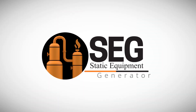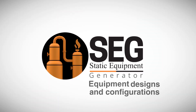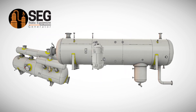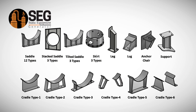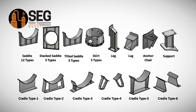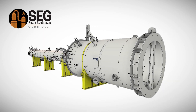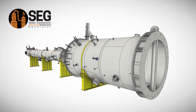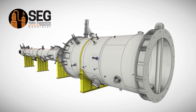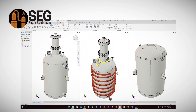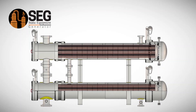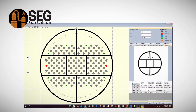SEG supports a wide range of equipment designs and configurations: horizontal, tilted, and vertical vessels. Various supports including saddle, skirt, lug, legs, and more are provided. Columns with multi-sectional shells with different diameters and transitional sections. Vessels with half-pipe jackets and coil on shells. TEMA heat exchangers and a special tool for tube bundle holing and assembly.